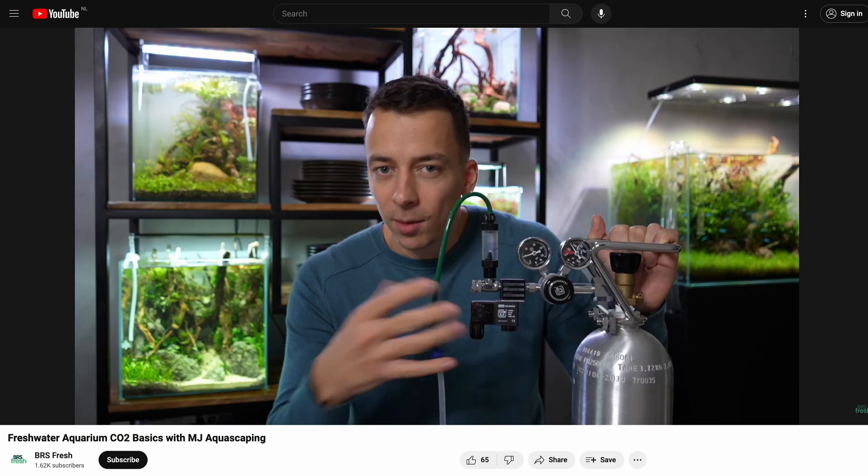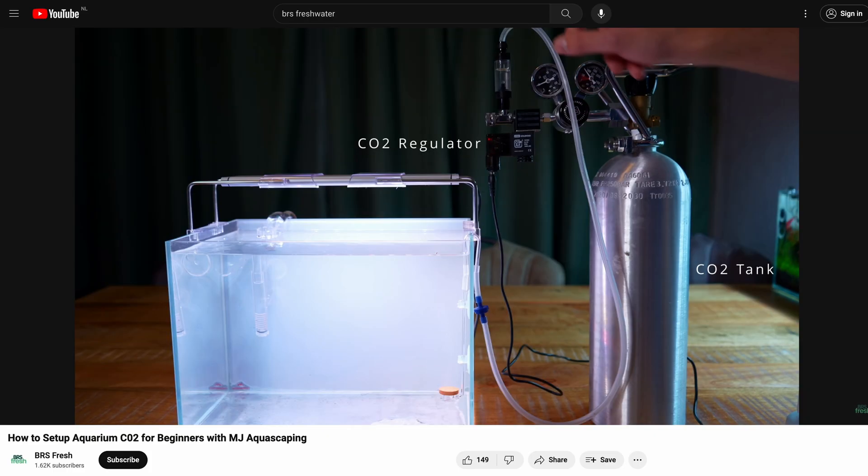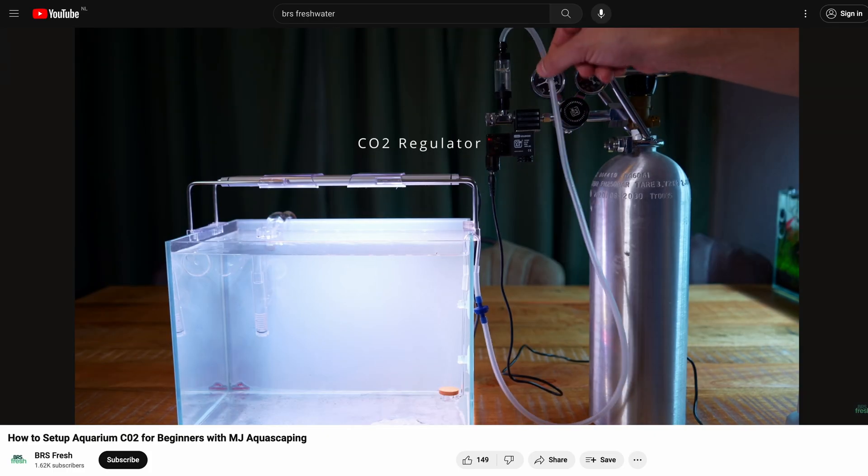What's up everybody, this is Mark from MJ Aquascaping, partnering again with Bres Freshwater to bring you another video about CO2. We've already talked about the basics of CO2 and I showed you how to properly set up a CO2 system, but in today's video I want to make sure that you use your CO2 system in the best possible way. I wrote down 10 mistakes that I made in the past, and hopefully with this video I can help you avoid making these mistakes as well.